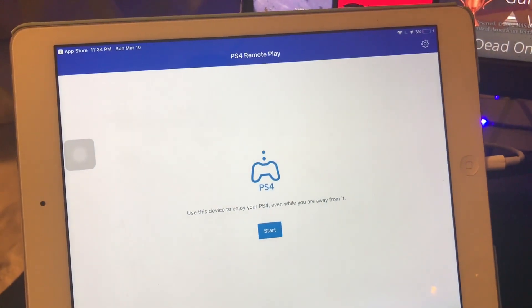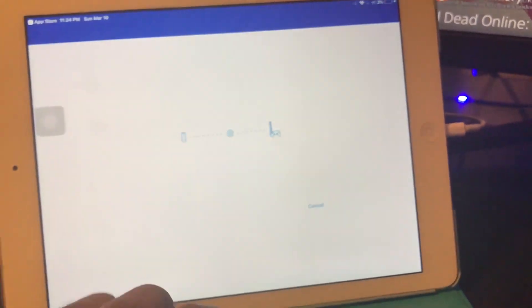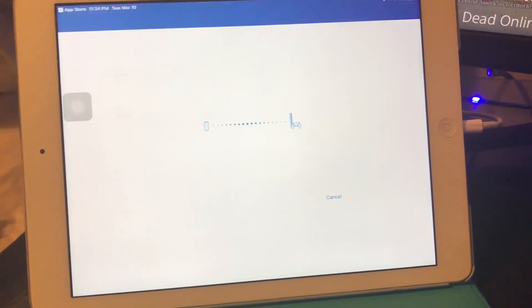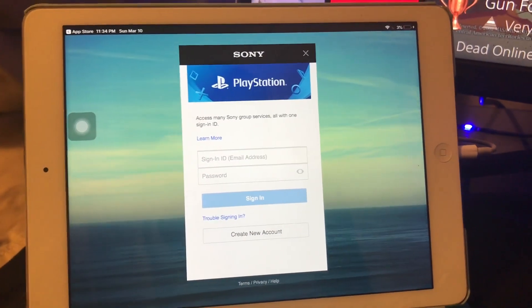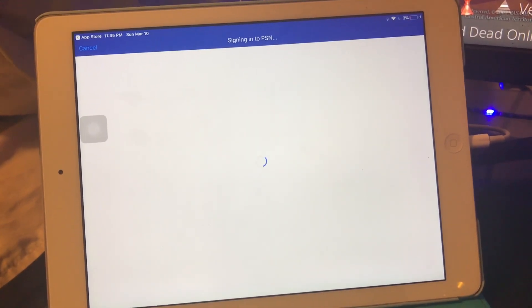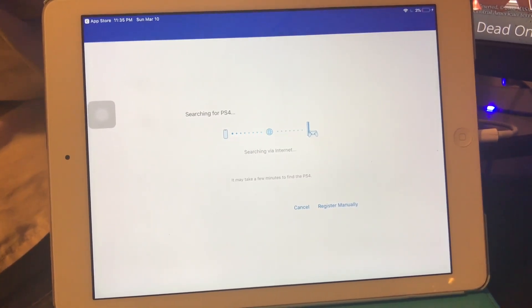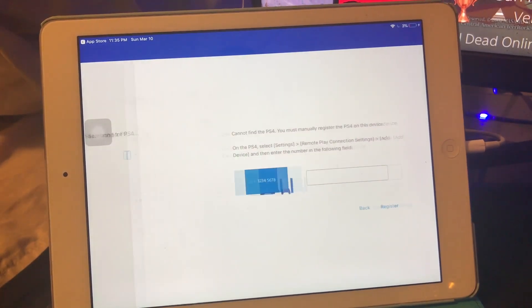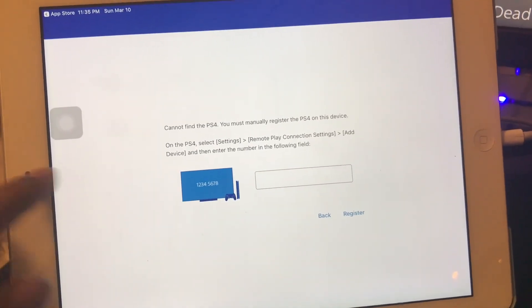Here's the Remote Play PS4 app — basically you just click Start. Once you log in, it's gonna say sign into PlayStation Network. What you could do is try searching via internet, but this way it may be a little bit slower and sometimes it does not connect, showing something like 'cannot find the PS4.'